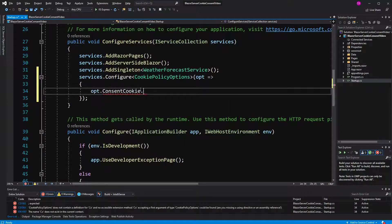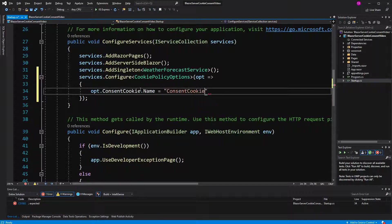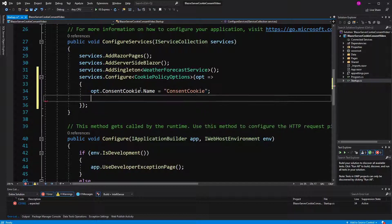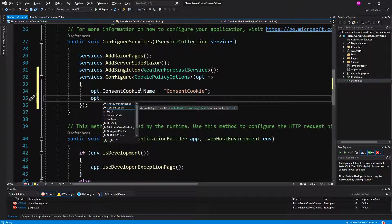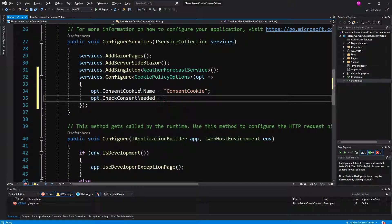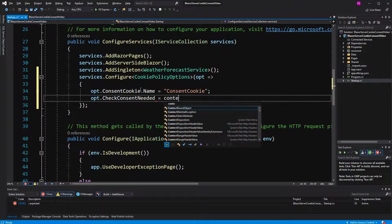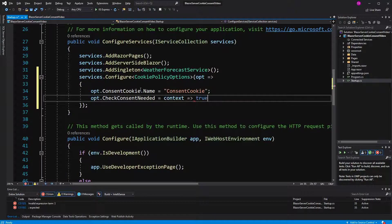We're going to rename it to consent cookie. That's the name of the cookie that's going to indicate if the consent has been given by the user. The consent means we can write non-essential cookies to the user's browser.